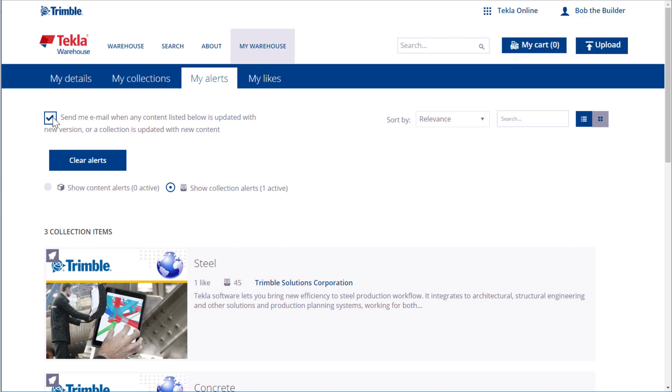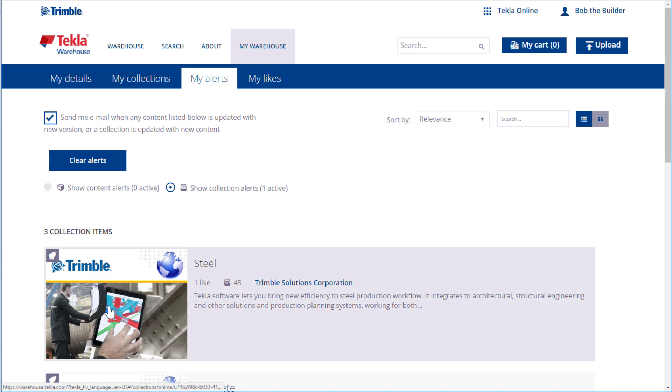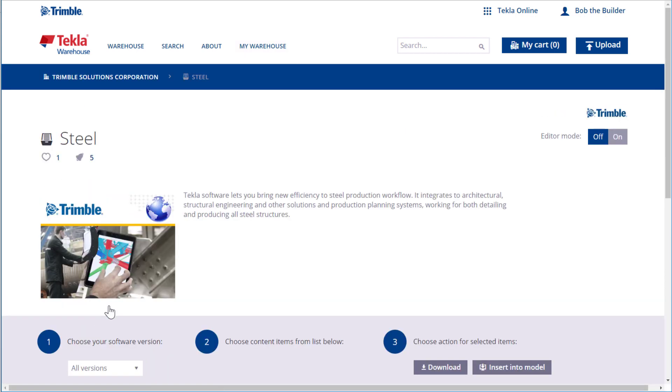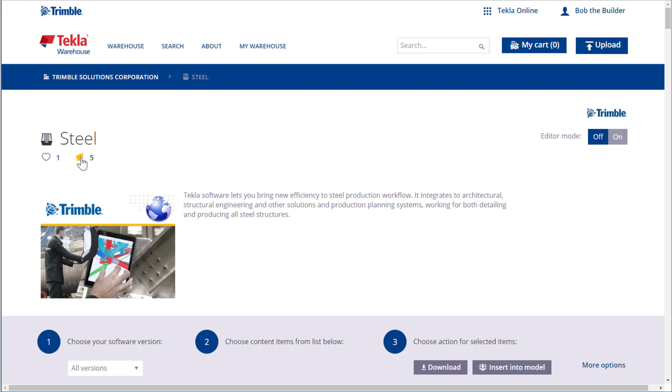If you no longer want to receive alerts about a certain collection or content item, go to its individual page. Next, click the bell icon below the content item or collection name and select Unsubscribe.